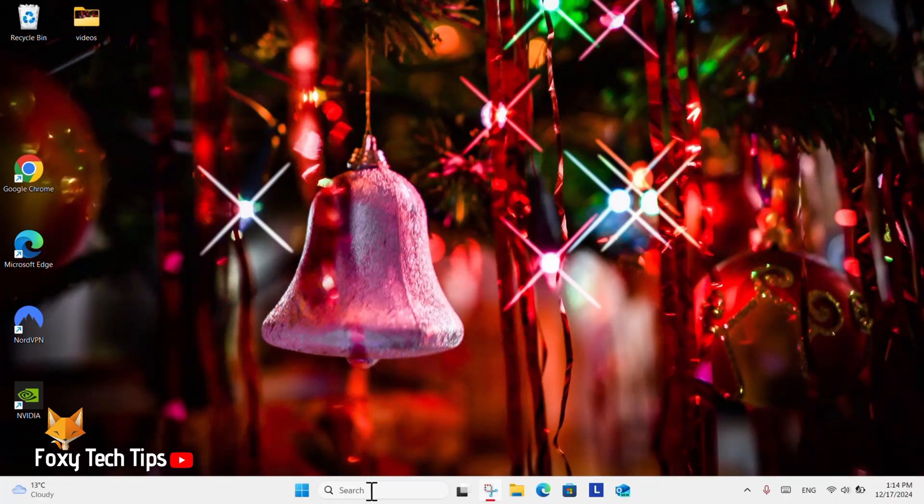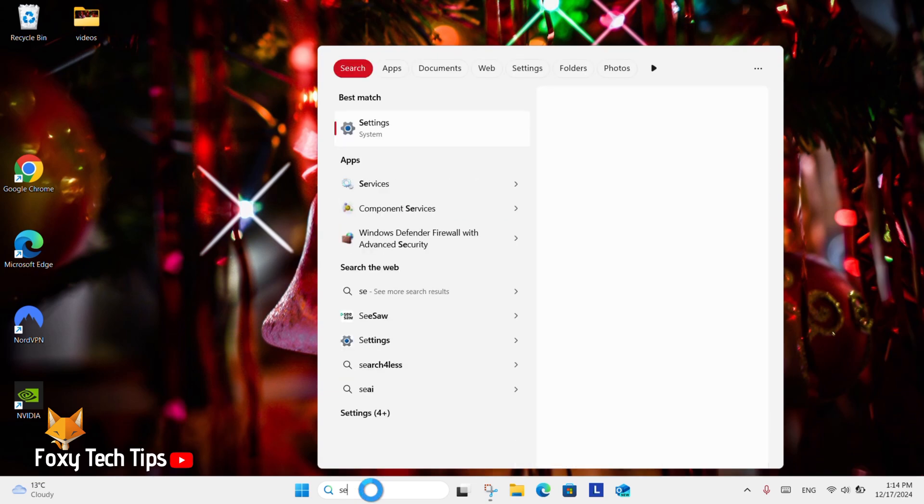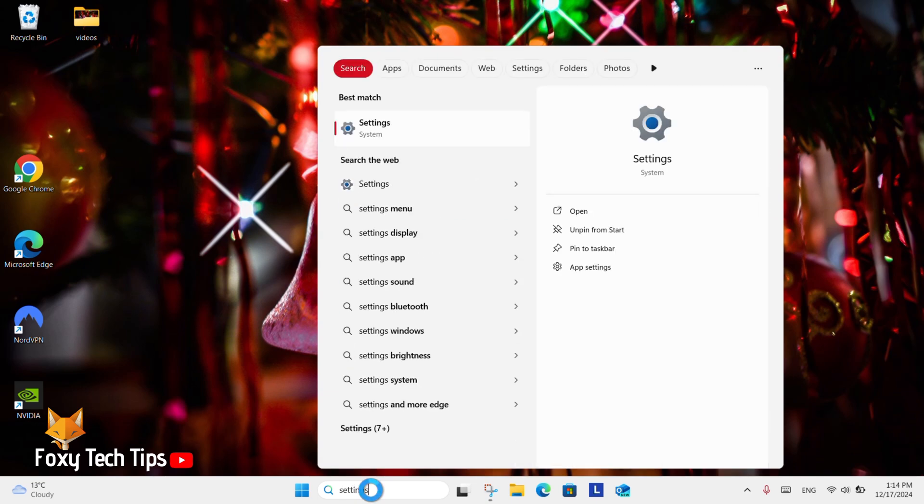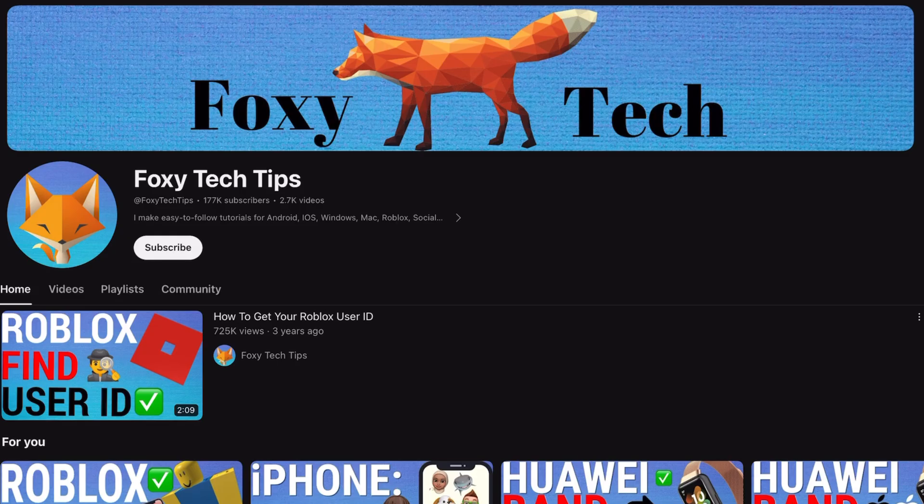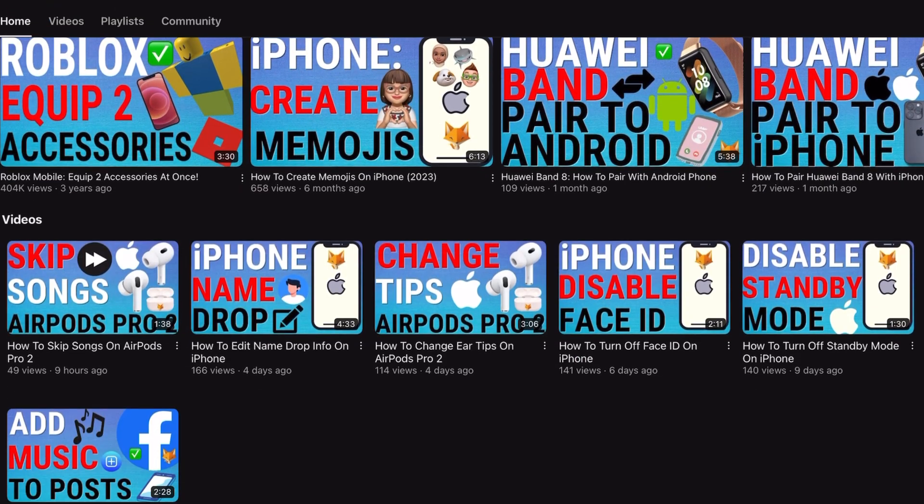Welcome to a Foxy Tech Tips tutorial on changing the default voice you hear on Windows 11. If you find this tutorial helpful, please consider subscribing to my channel and liking the video.